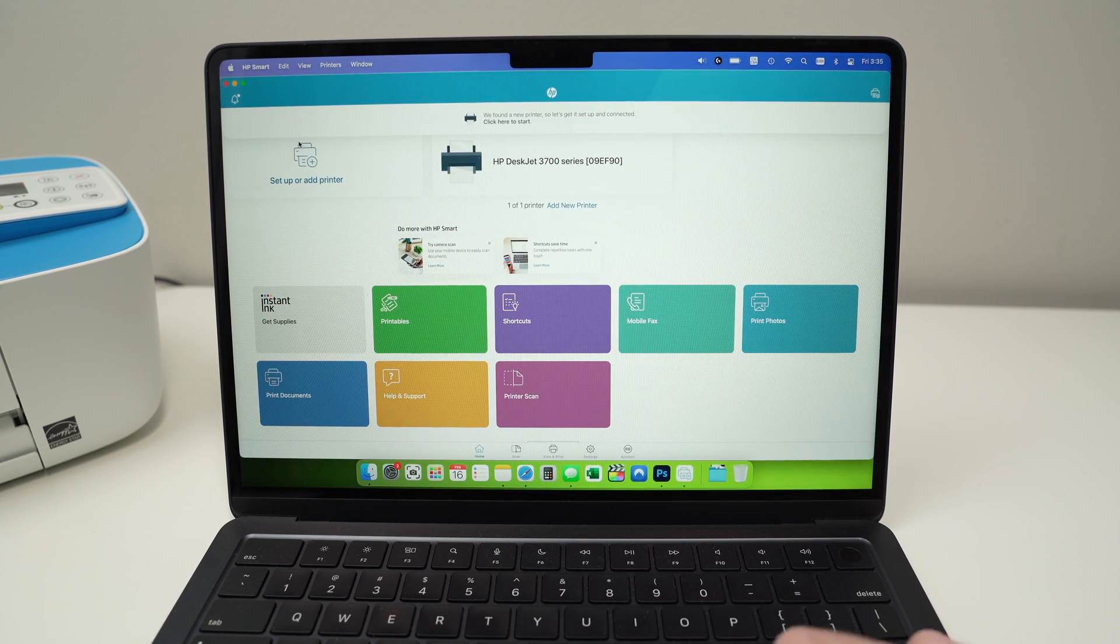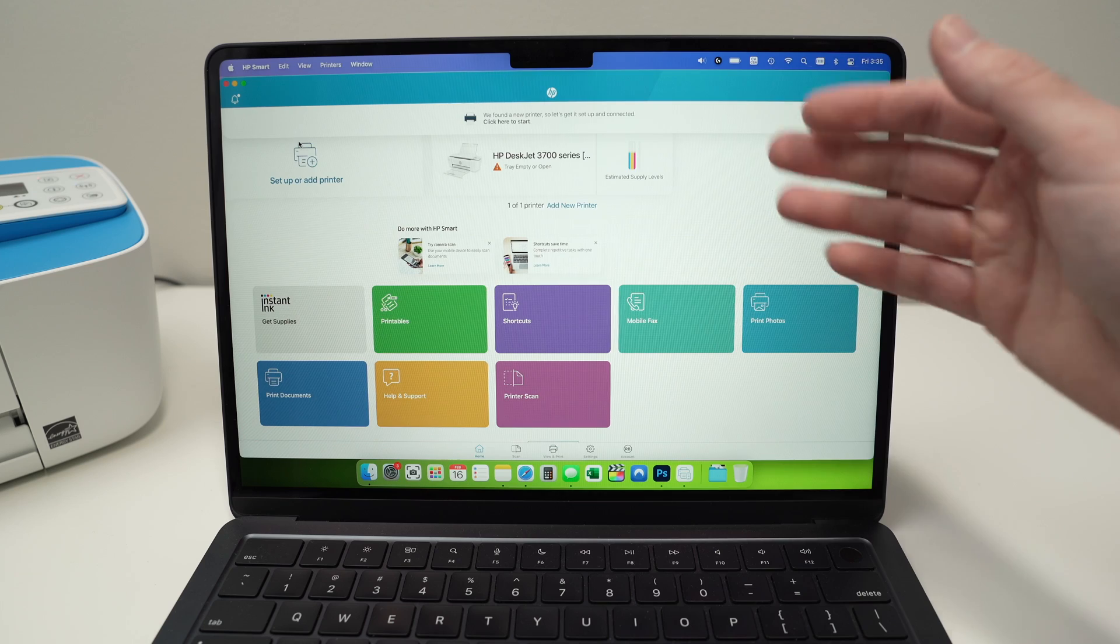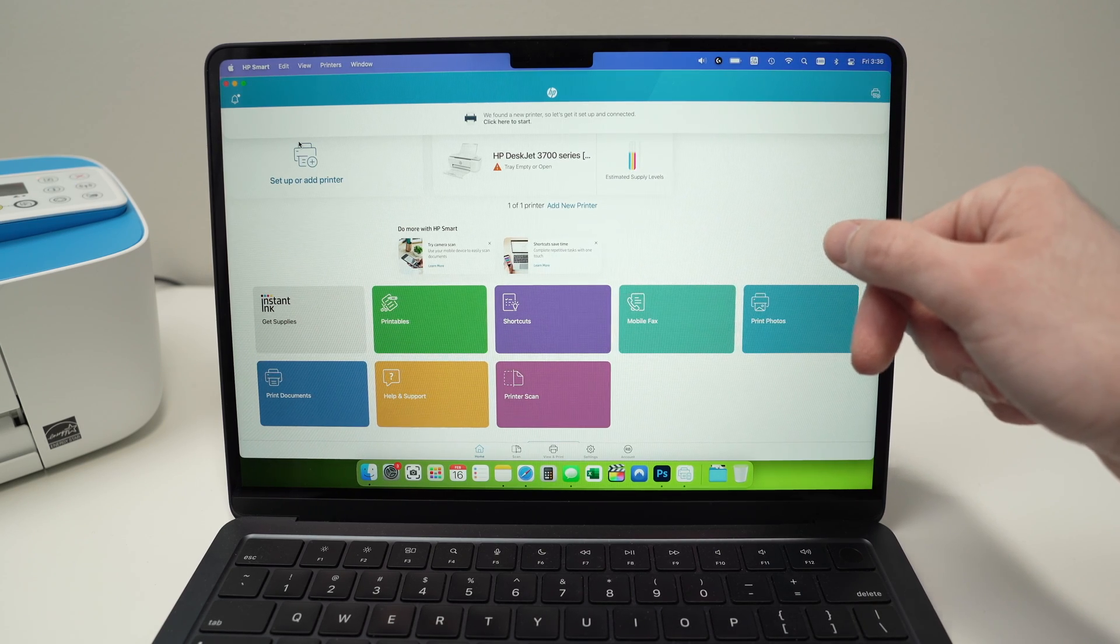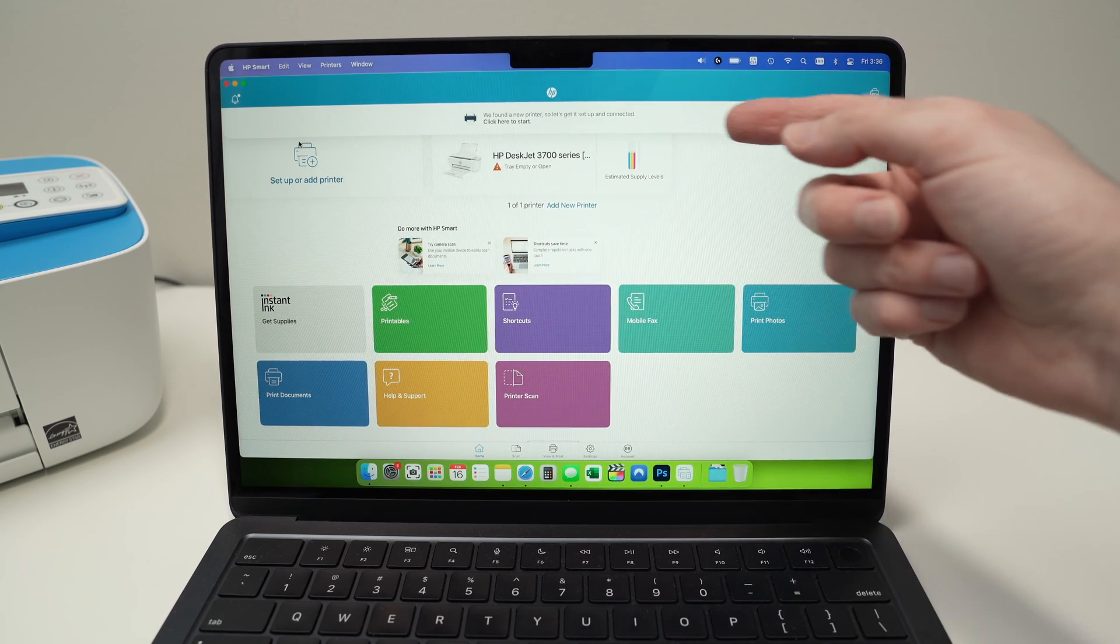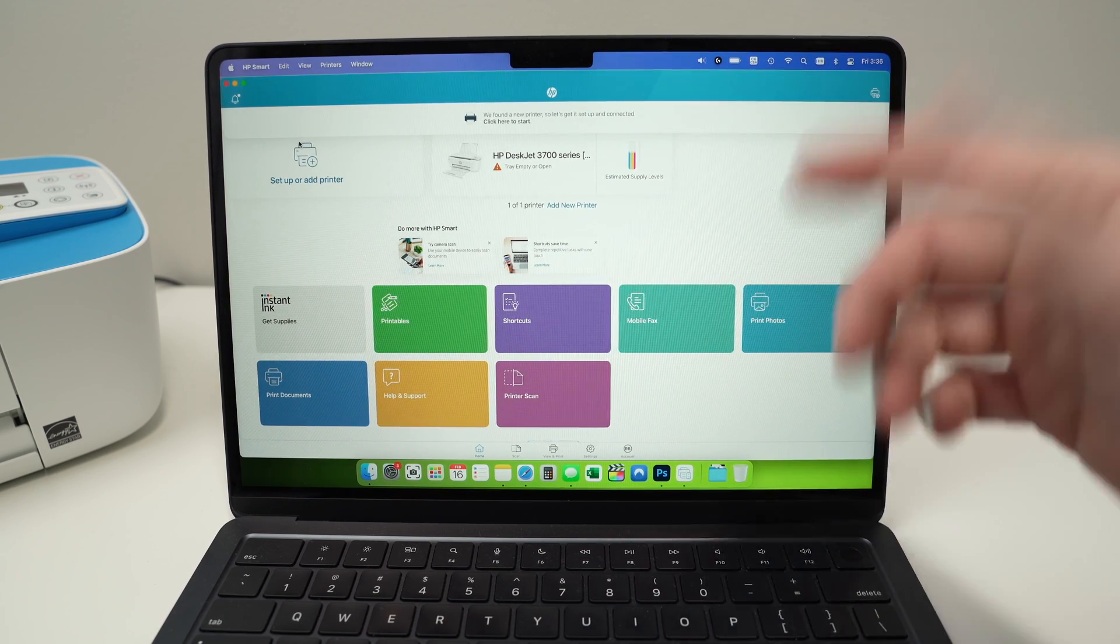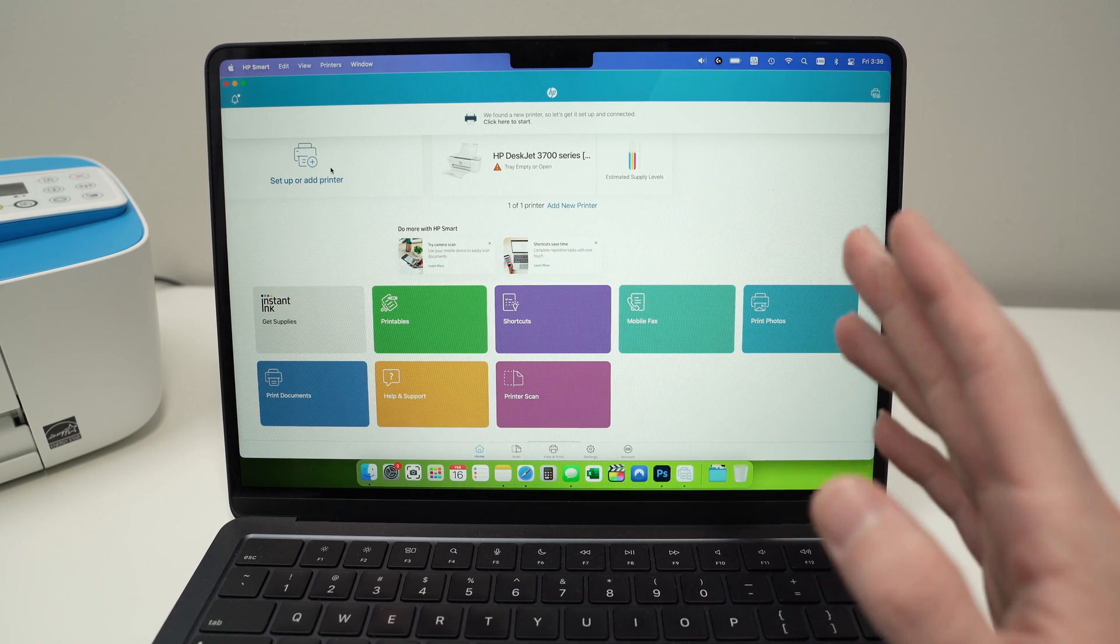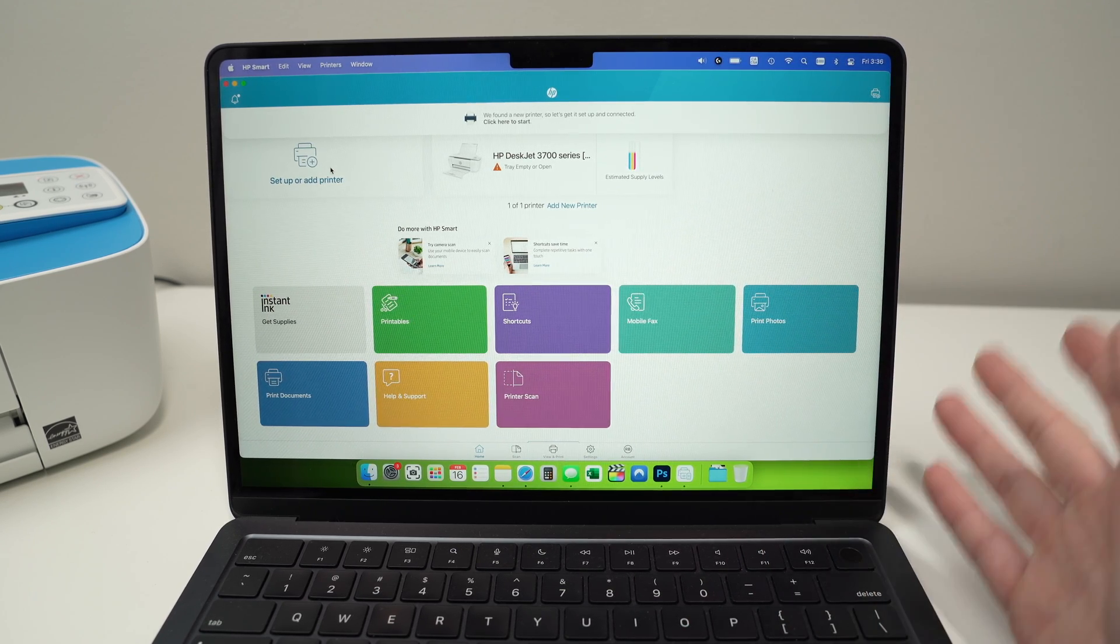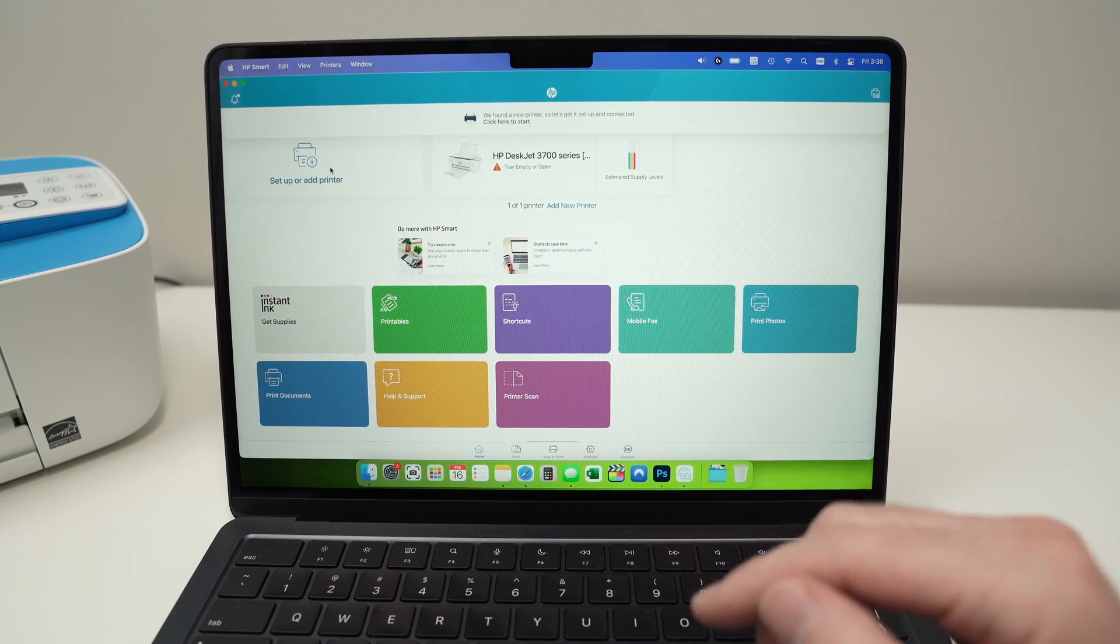And it will be added on your first page over here. You can now ignore the banner if you ever see it after. So your printer is now connected to your Mac. It was very simple. But how should you print?